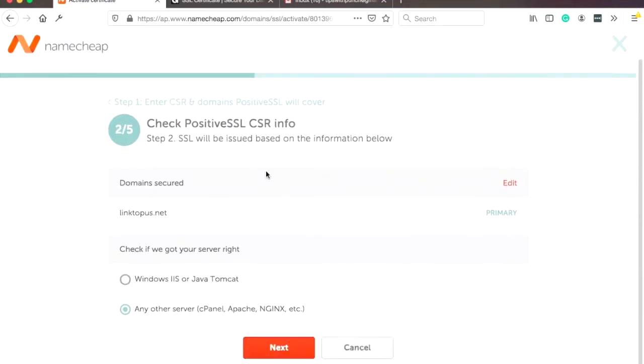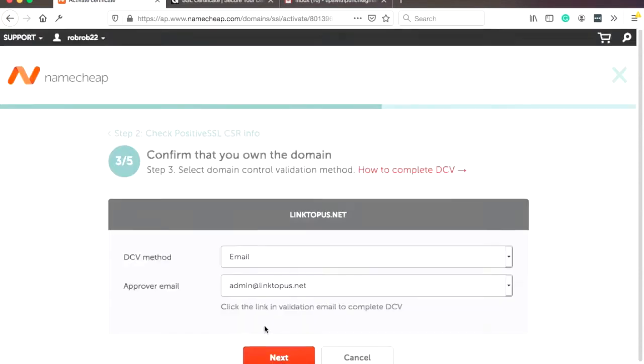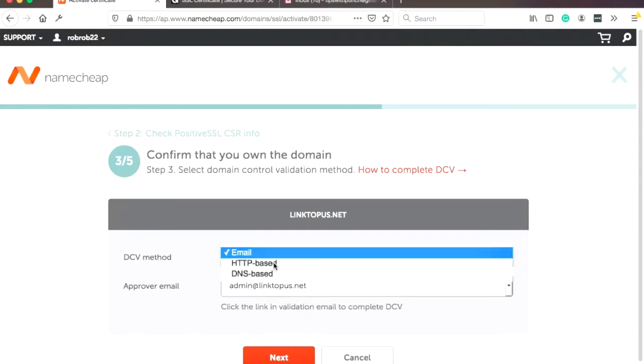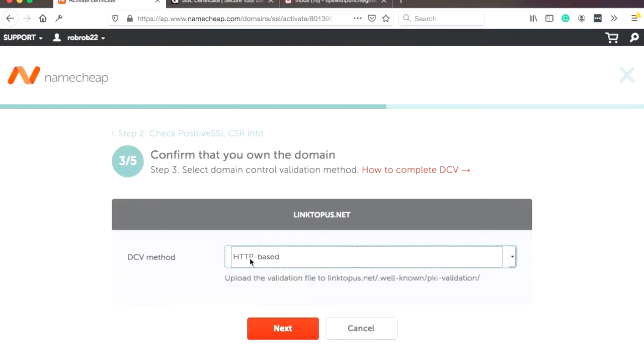Great. Now we need to choose which kind of server we have. But if you're using cPanel, then it will be that one, the second one. Okay. In this step, you need to choose the method. You're going to verify this certificate. And unless you have already email with this domain, with your domain, then you can use email. But I would like to use the HTTP. I find it the easiest. So let's do that.